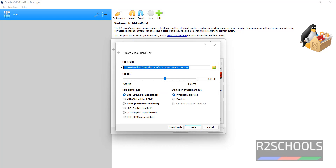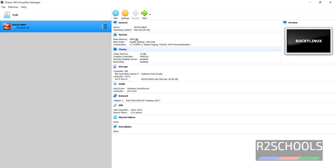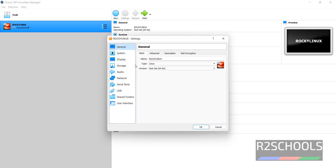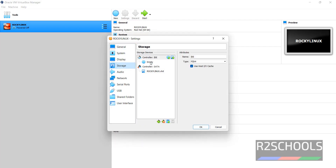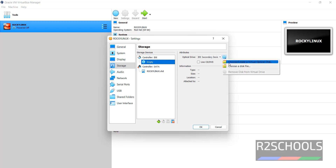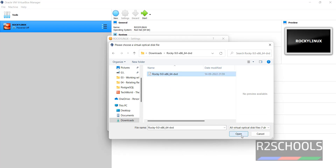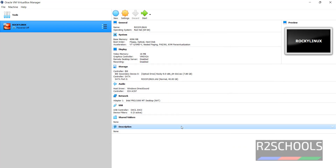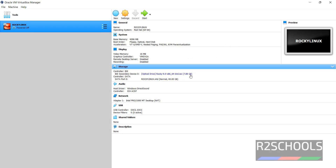We have to provide the file location of the virtual hard disk, then provide the file size. I am giving 40 gigabytes. I am going to select the hard disk file type as virtual hard disk. Then click on Create. Until now we have created a virtual machine, but we haven't mounted the downloaded ISO file. Click on Settings, then Storage, then click on the Empty button. Click on this drop-down, then select choose a disk file. Select the DVD ISO file, then click on Open. Click on OK. The ISO file has been mounted successfully.